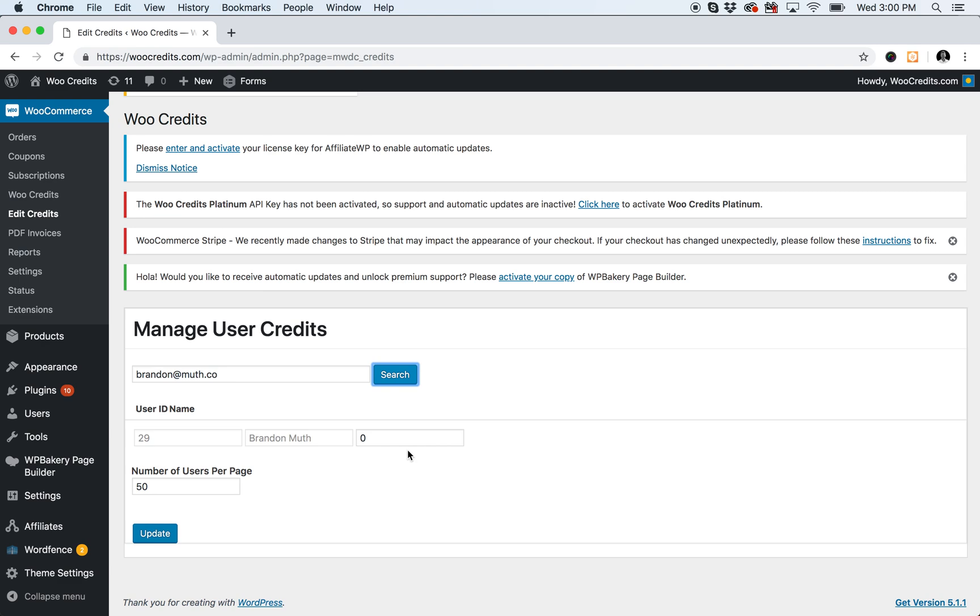So that's a very quick, simple way to adjust individual credit balances for individual users.